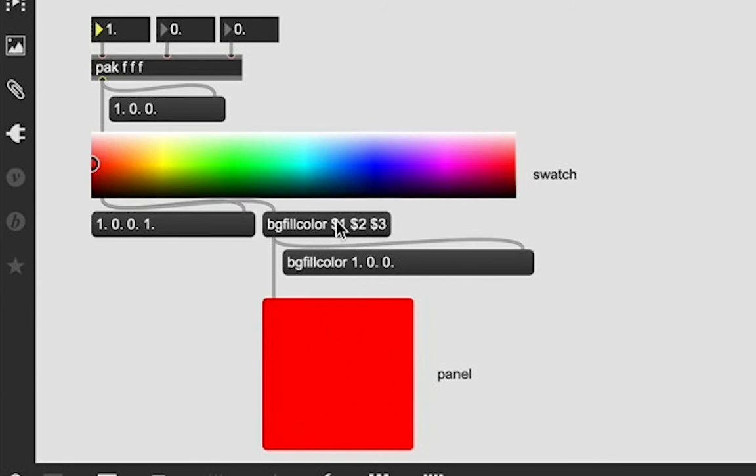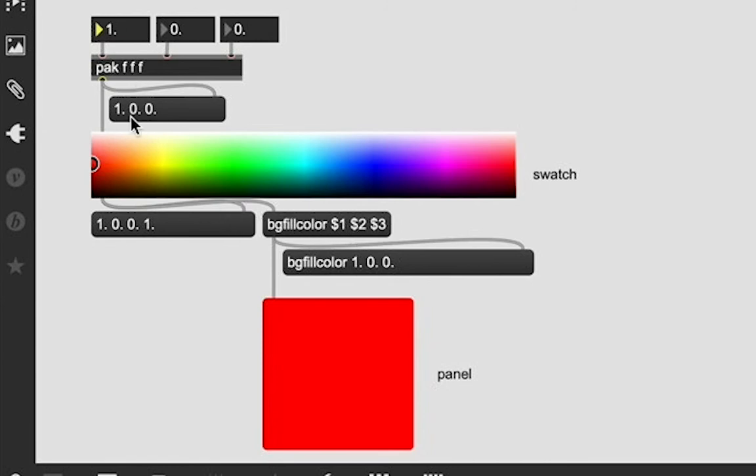And we are defining that we want this value to change based on these variables. And these variables are connected to our list. So, when we change our list values, it updates and sends through this message and changes the color. I'll show again.